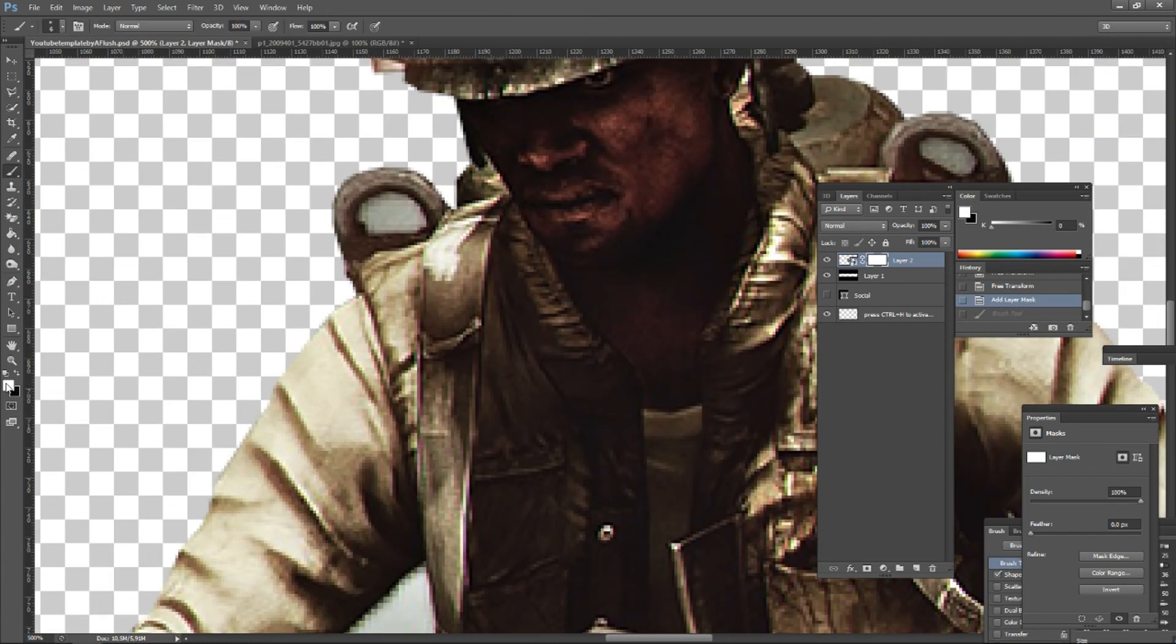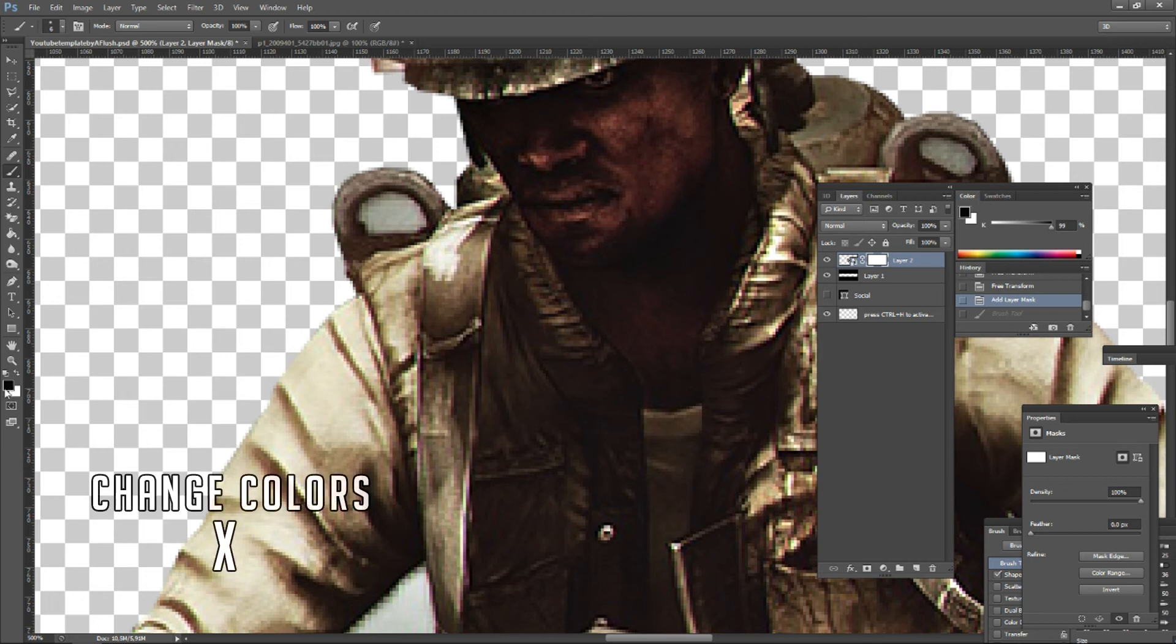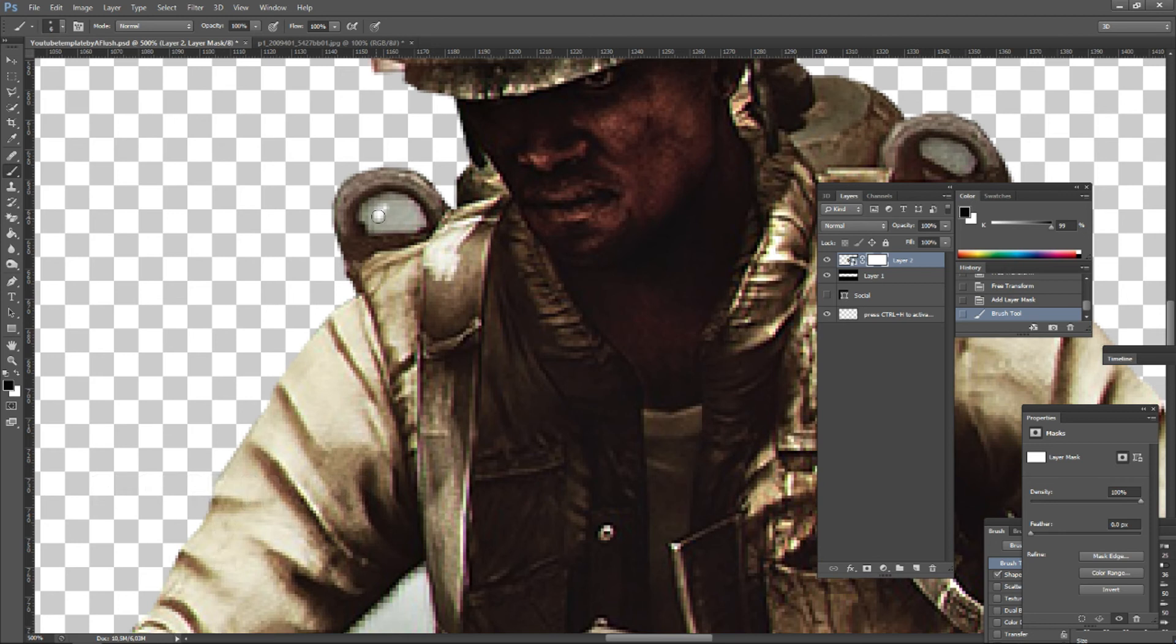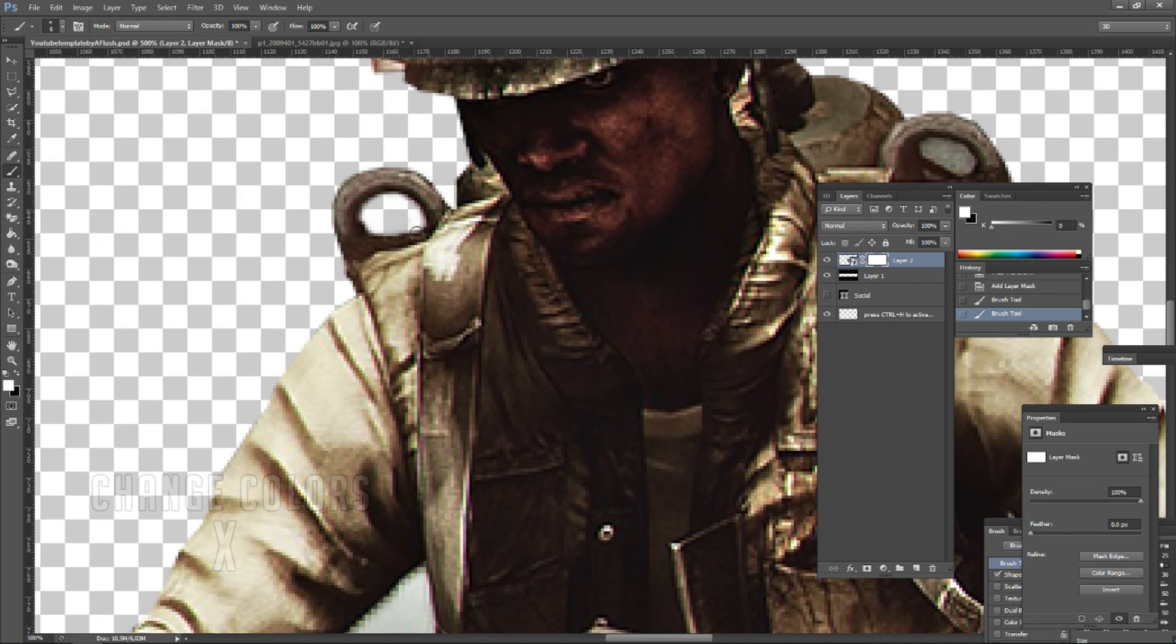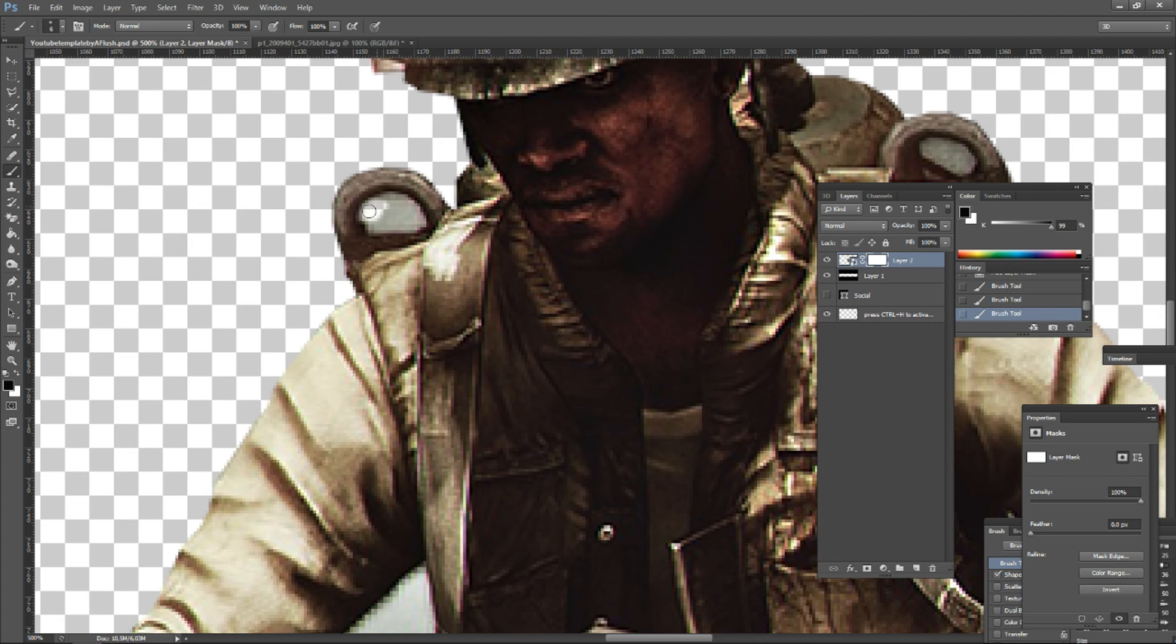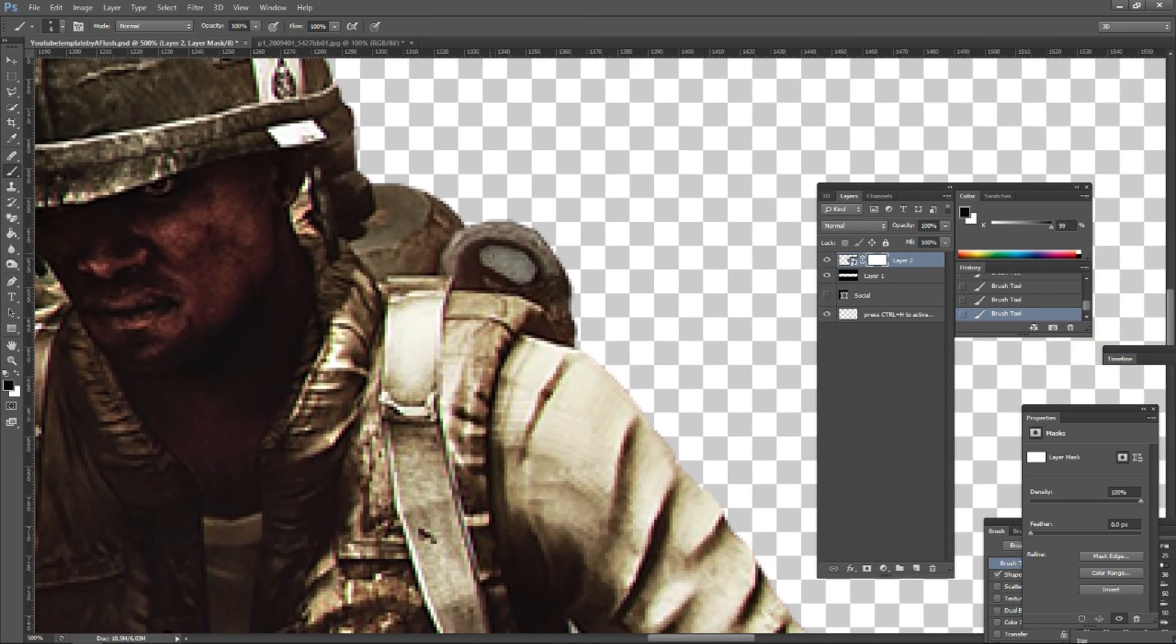When the layer mask is selected, you can paint over it with black and white colors. By clicking X, you can switch the colors you have selected. Now I'm painting with black, and it hides the areas I'm painting on. And when you click X, it switches back to white. And I paint with white and it brings it back. And if you have opacity at 100, it erases everything away. You can drop the opacity.